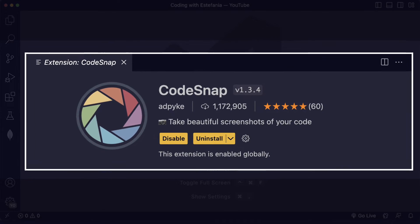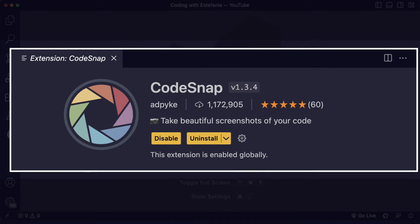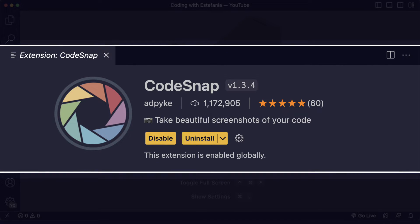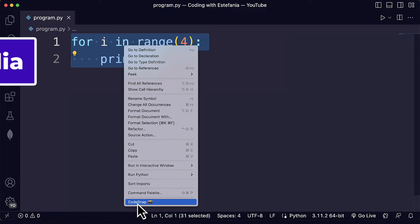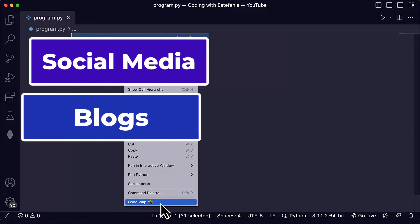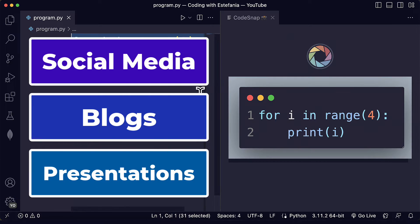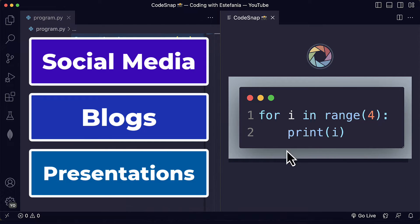In this first video we will talk about the CodeSnap extension. CodeSnap is a great extension if you need to take screenshots of your code in Visual Studio Code. It's perfect for sharing your code on social media, blogs or presentations. I use it all the time and I really love it. So let's see how you can install it and customize it.